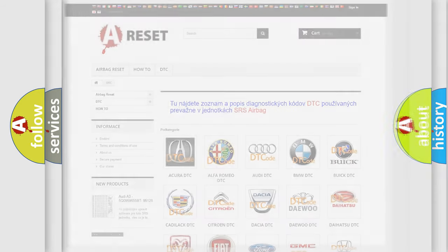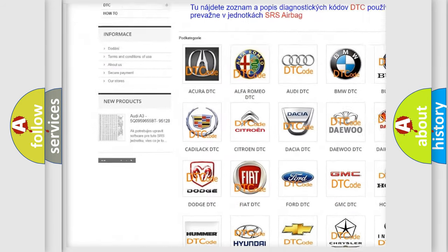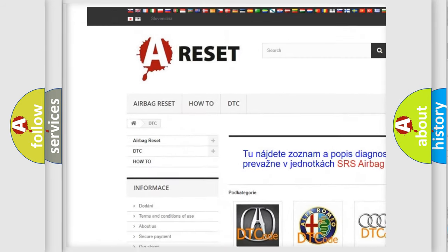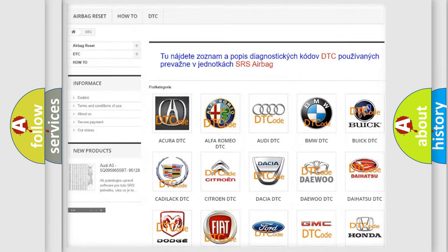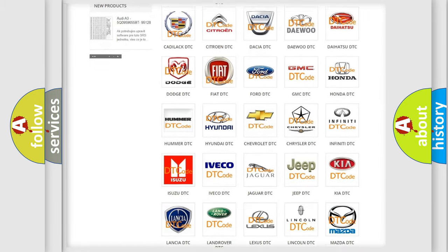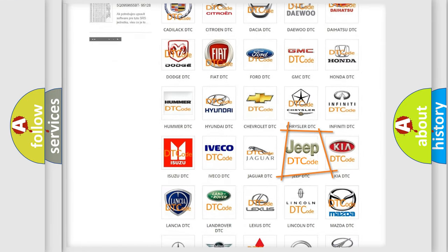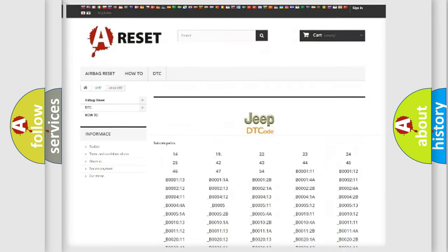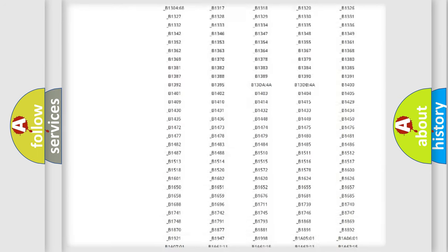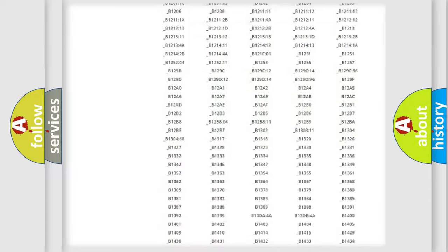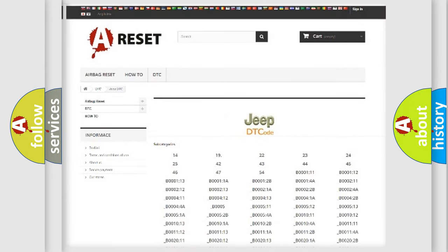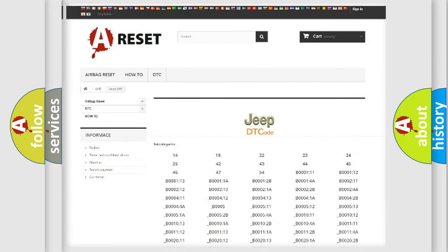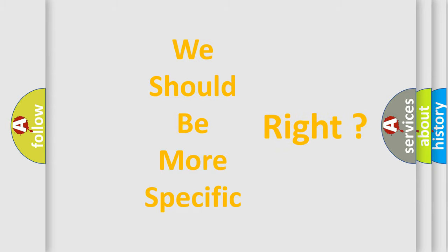Our website airbagreset.sk produces useful videos for you. You do not have to go through the OBD2 protocol anymore to know how to troubleshoot any car breakdown. You will find all the diagnostic codes that can be diagnosed in Jeep vehicles, also many other useful things. The following demonstration will help you look into the world of software for car control units.